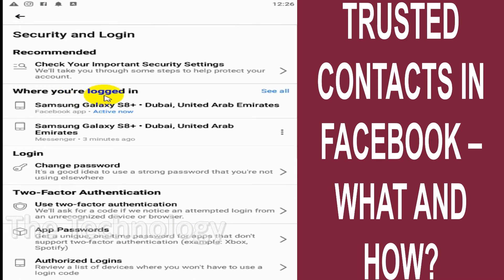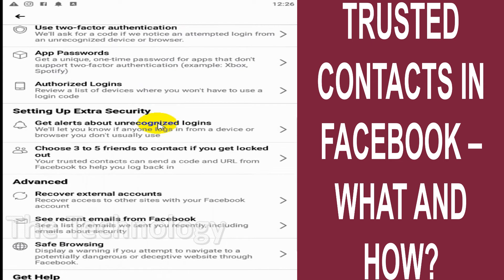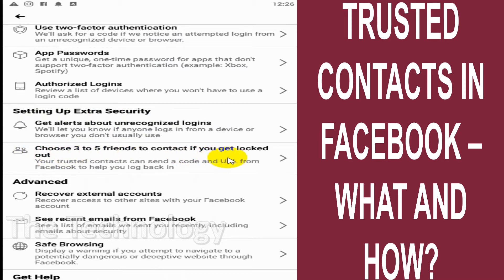Scroll down below and here you can see 'Setting up extra security.' Under that you will see 'Choose three to five friends to contact if you get locked out.' So basically you can choose a minimum of three to a maximum of five friends as trusted contacts.